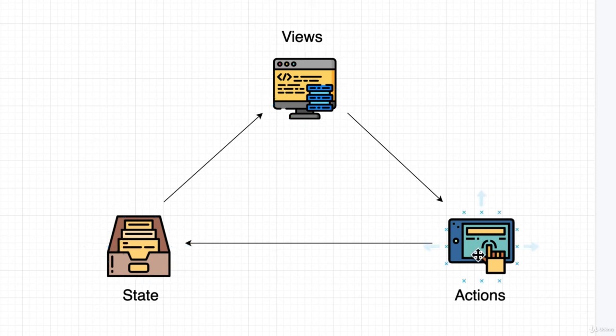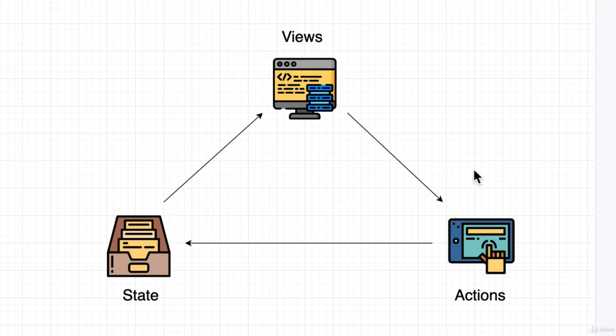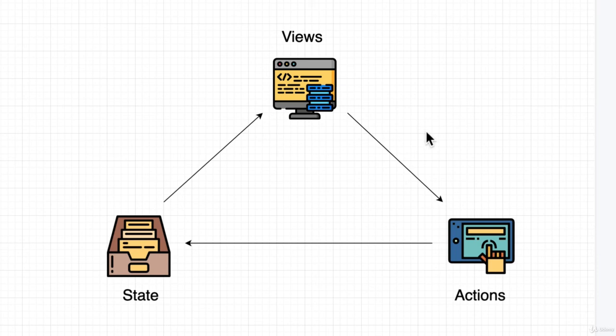This idea of unidirectional data flow is what makes React code so predictable and less prone to errors. Because of this flow of data that always goes in this one direction, we can anticipate if something doesn't match, if our views don't match, we know that there's got to be only one place that's causing these issues to come from. That's why unidirectional data flow in React is so awesome.